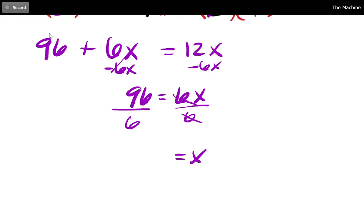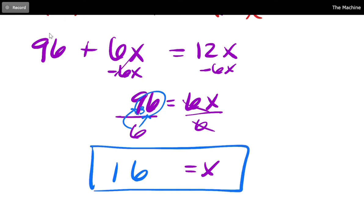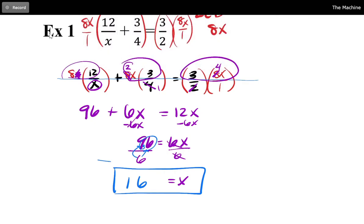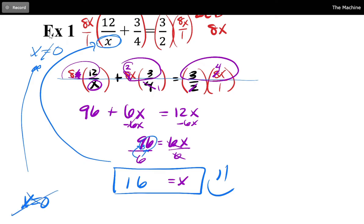Divide both sides by 6: x equals 16. But wait — remember we're solving an equation that had a fraction originally, and denominators are not allowed to be zero. If I plug 16 in for x, does it make any denominator zero? The only variable denominator was x, and 16 is not zero, so x equals 16 is valid. If the algebra had given x equals 0, I would go back and say the final answer is no solution.